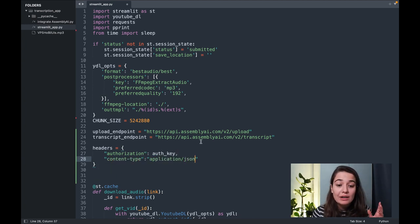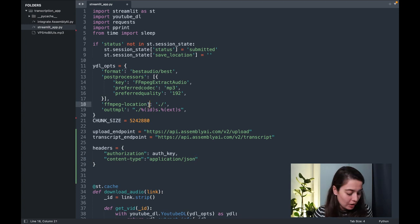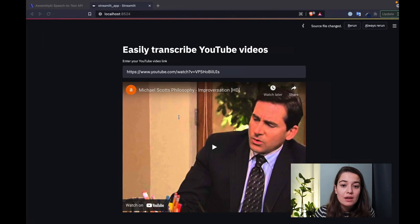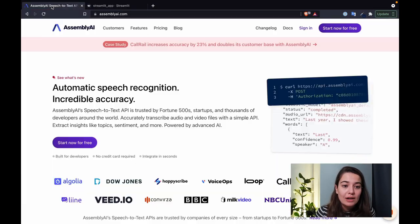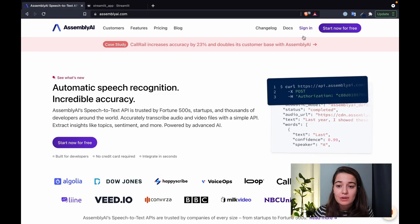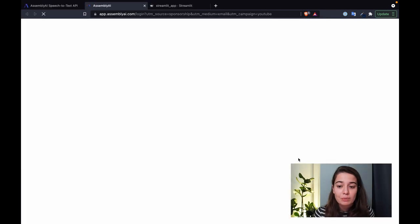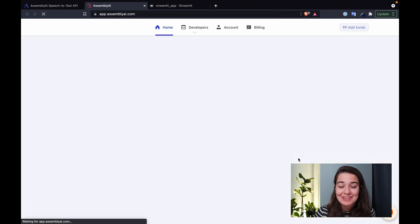Of course, I do not have my authentication key yet, so I need to go get it from Assembly AI. It's very easy. You just need to create an Assembly AI account and once you sign in, you will be welcomed with your API key.